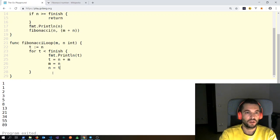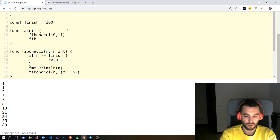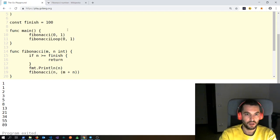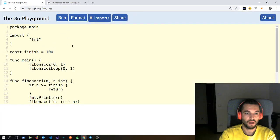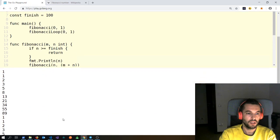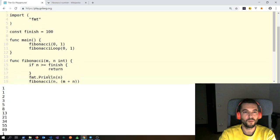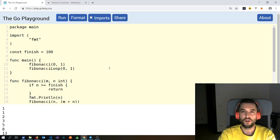Let's see if it works. We call FibonacciLoop in the main function and pass it the seed. Format this. The first one and the second one — you can see we have the same Fibonacci output with a for loop. So this was a recursive function in Go.